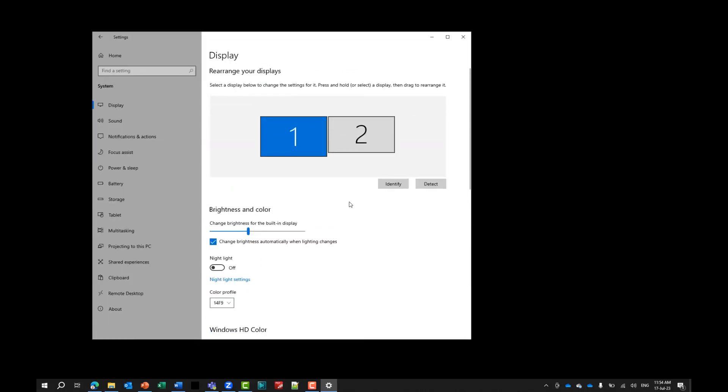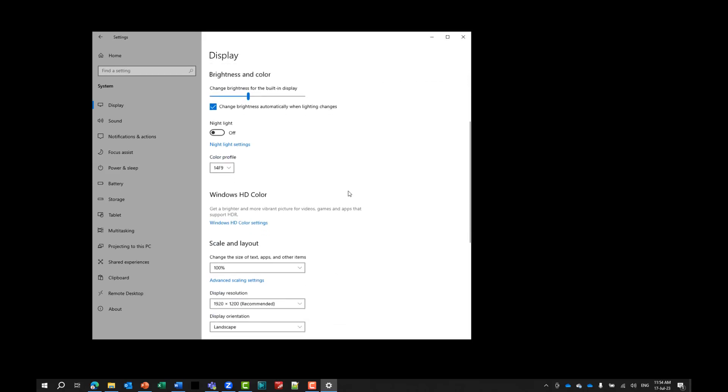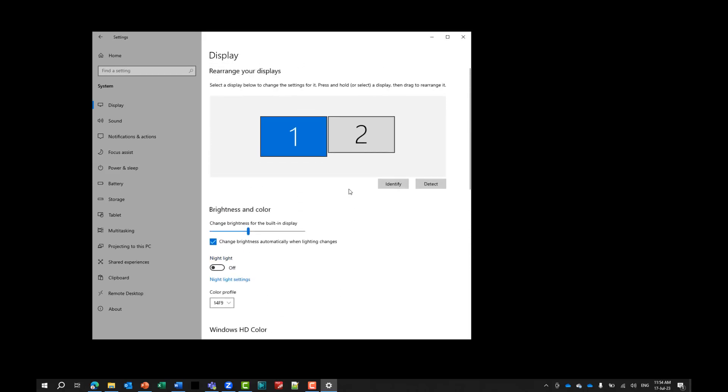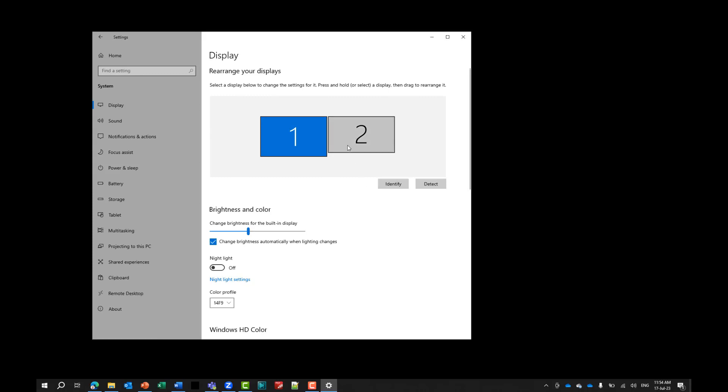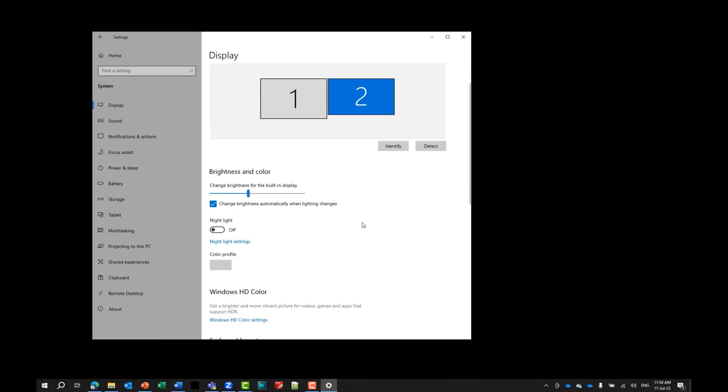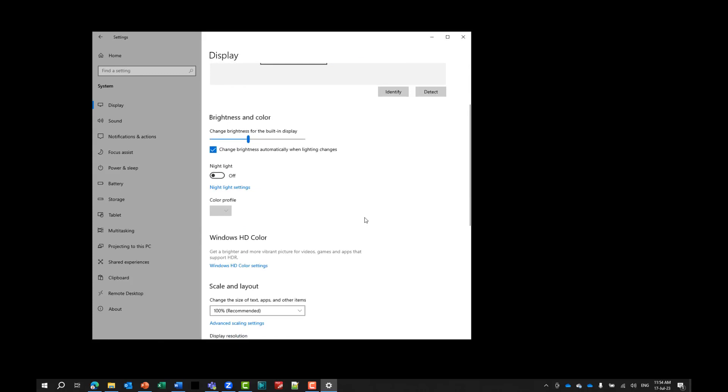You'll notice now I have my two screens, screen one and screen two. Now screen one is going to be your laptop screen and you can always click identify and you'll notice the laptop has one. And so number two is my hacked screen.